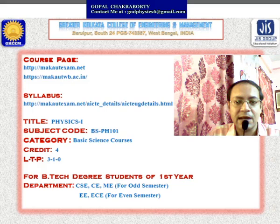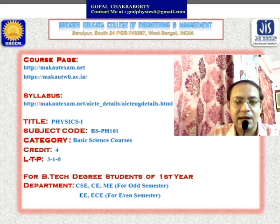Computer science, civil, and mechanical departmental students will be studying this course in the odd semester. For them, only the subject code will change — that will be BSPH201. So for today's class, I will be your subject teacher.